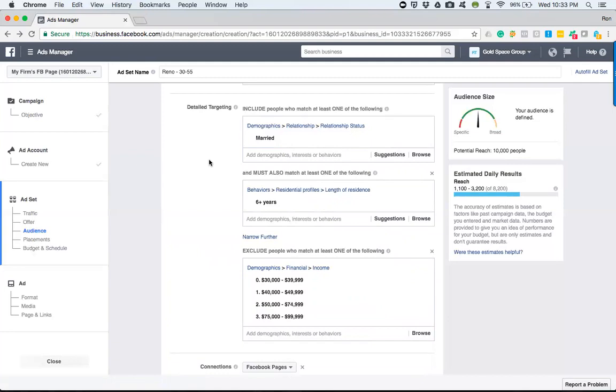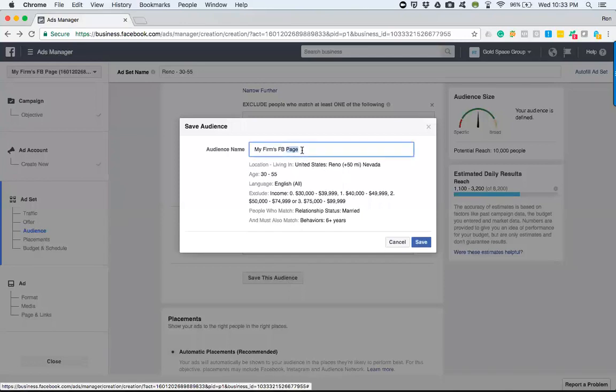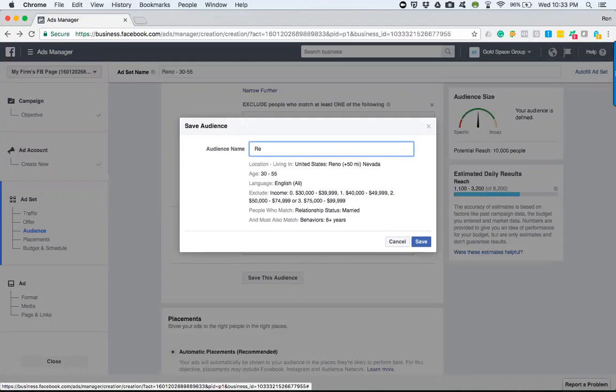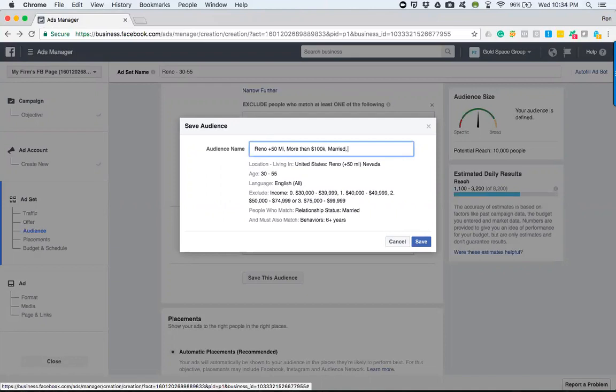I'm not quite sure as of this exact moment what it would be, but let's just say you want to start a new campaign and you want to run a video instead of running an image. So you could utilize this audience by saving this audience and name it what you choose. I like to know a few things when I name my audience so that when I go to look for it, I already know who it is. So let's say Reno plus 50 miles and more than 100K married six plus years residence. So now I'm going to save this.